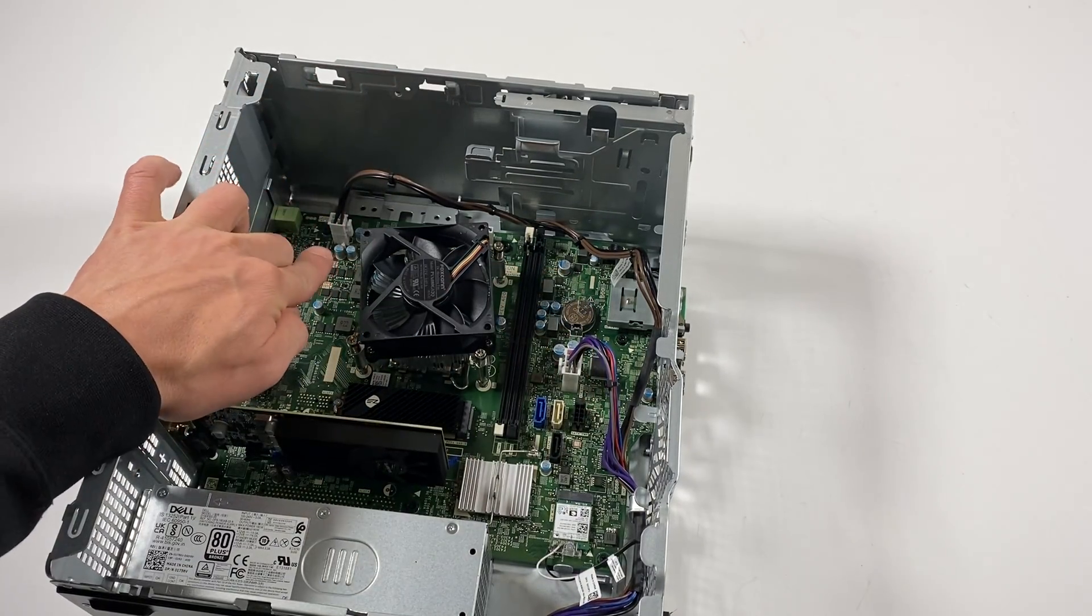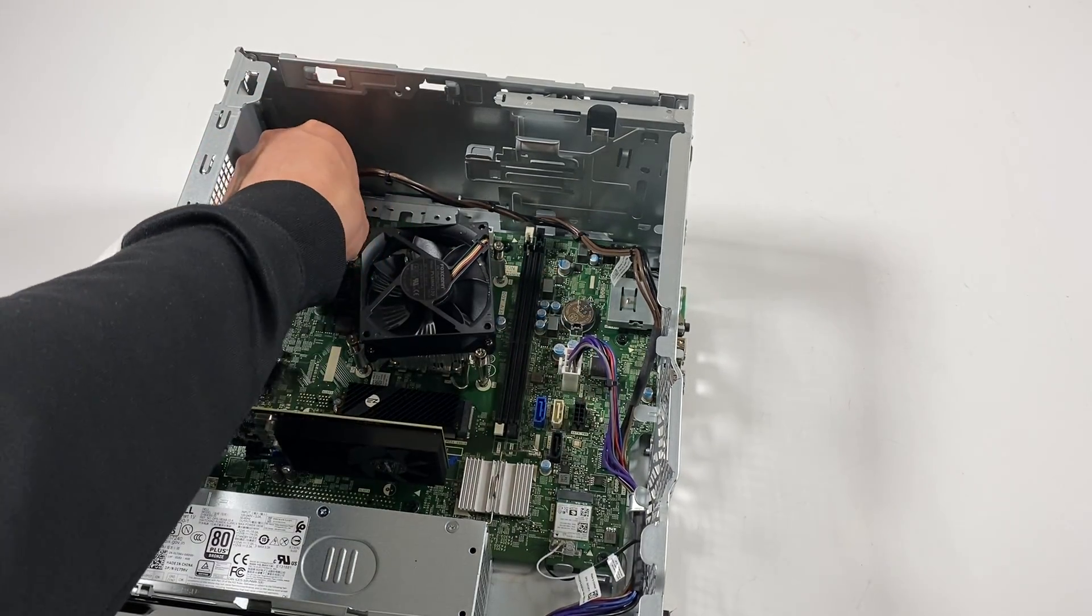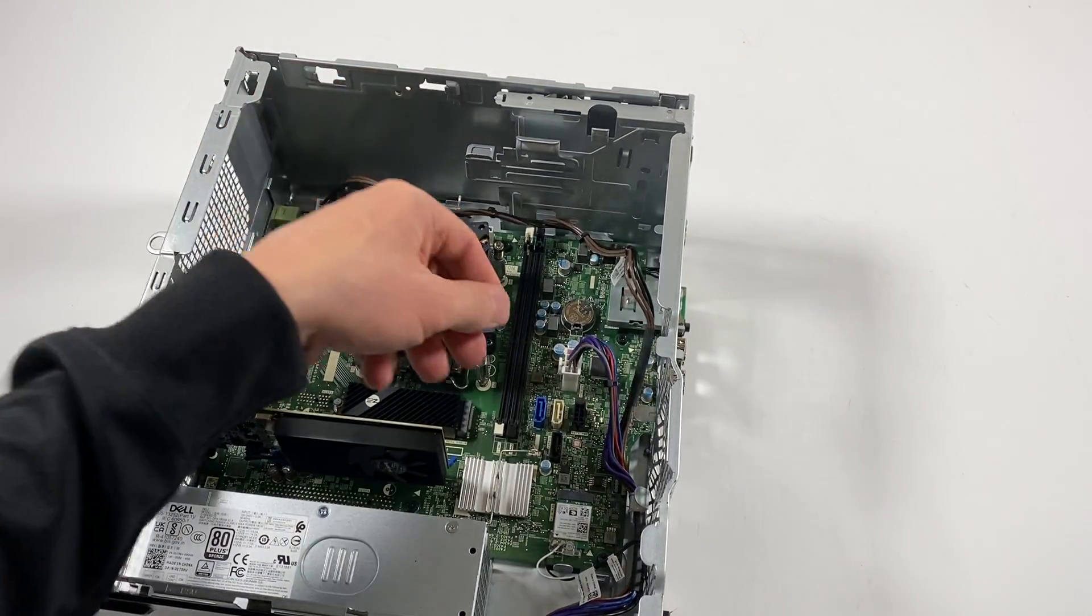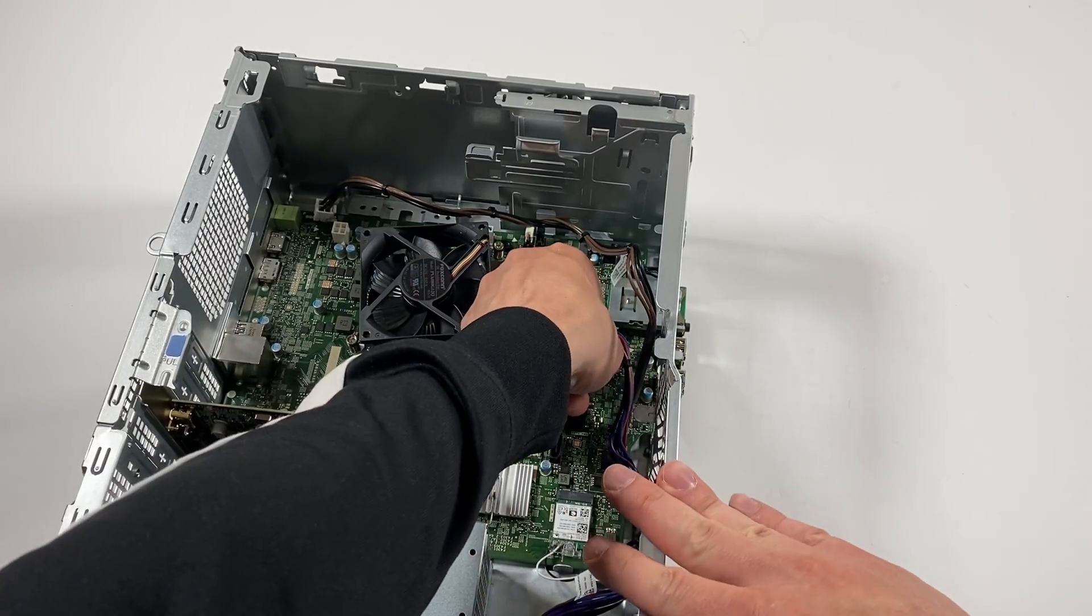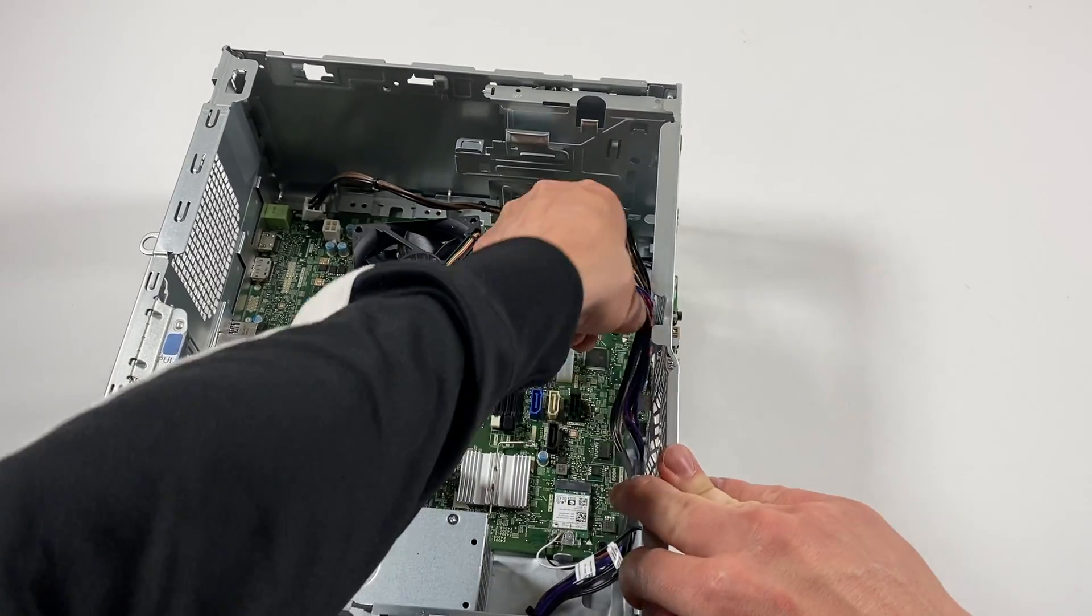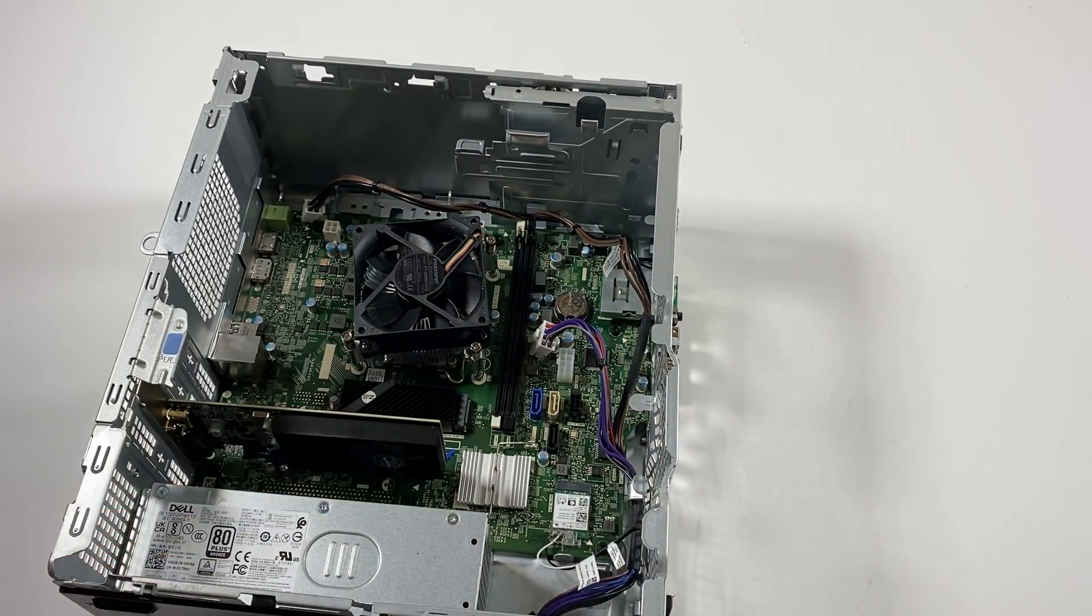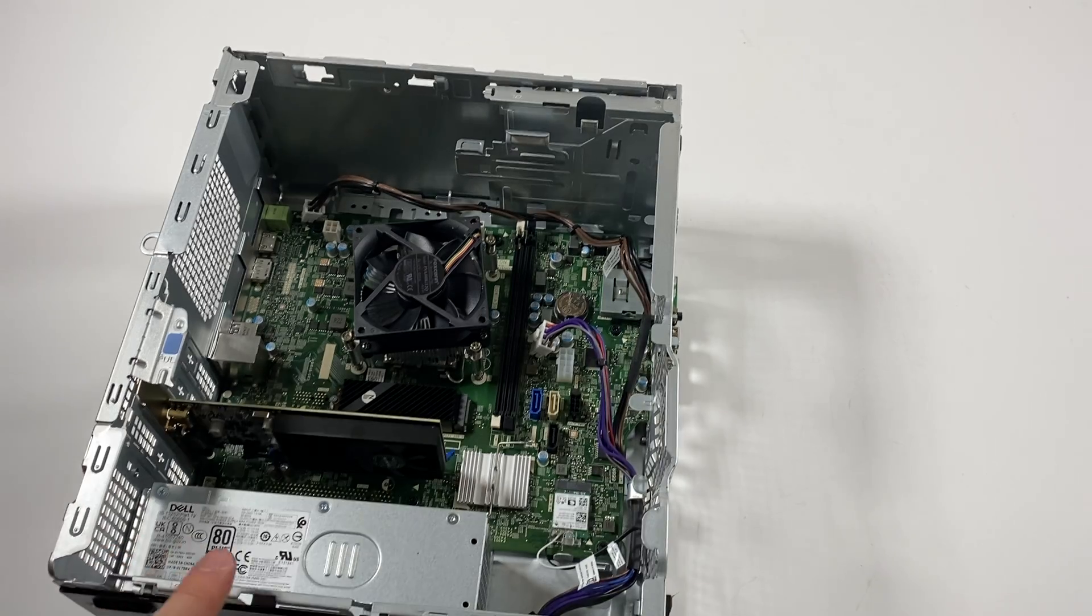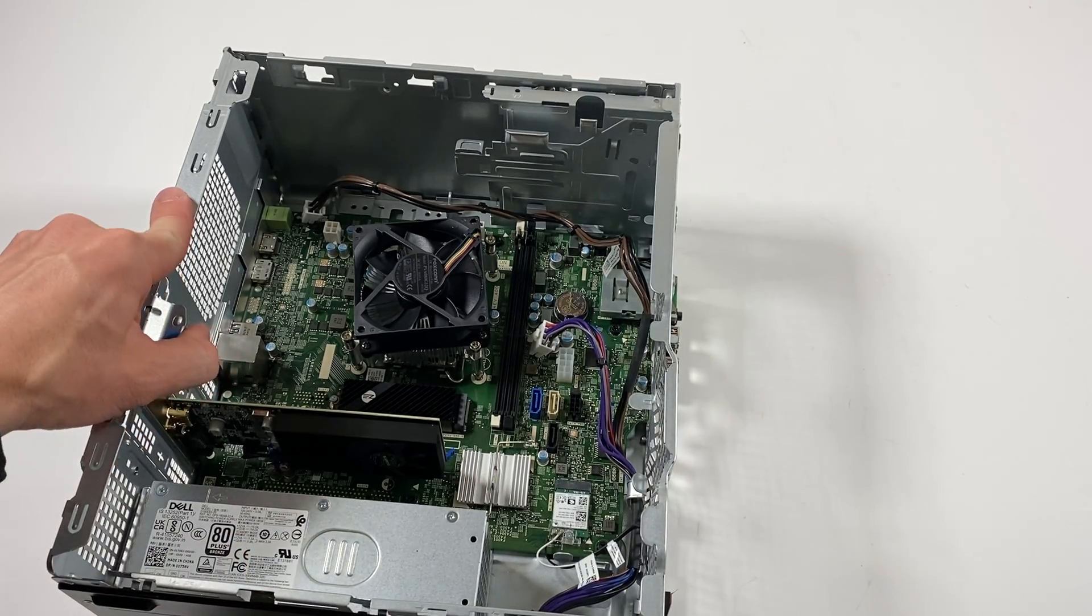Here's the 4-pin for the CPU power. This is an 8-pin for the power. I'm going to disconnect the video card also.